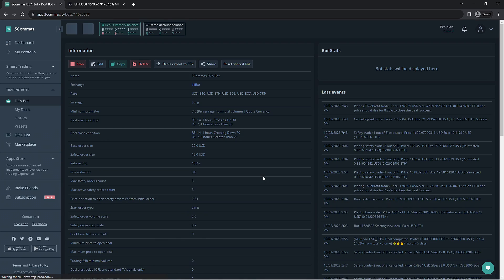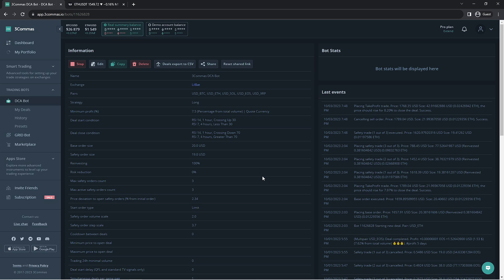Having more than one bot here on the paper trading account of similar settings will allow you to see the performance of each deal start condition and help you decide which one is best for your DCA bot.